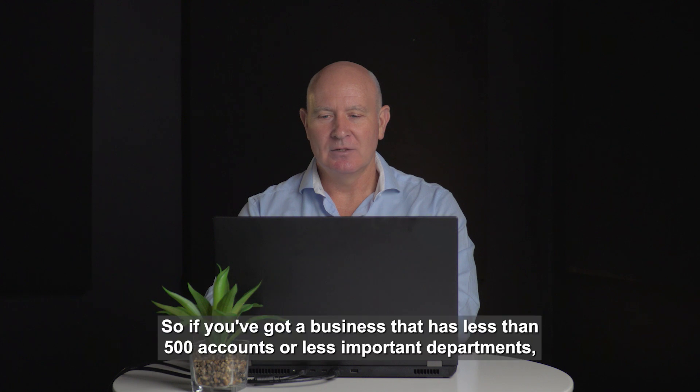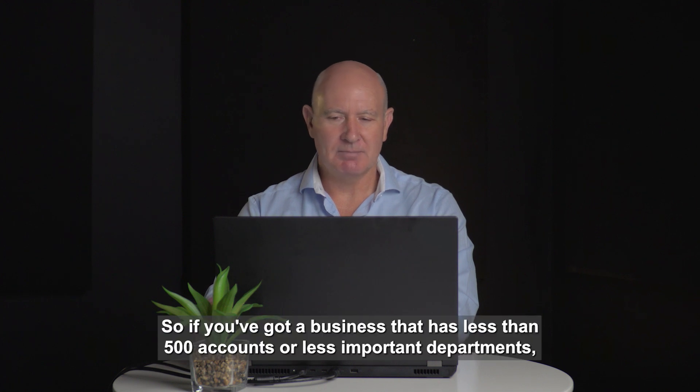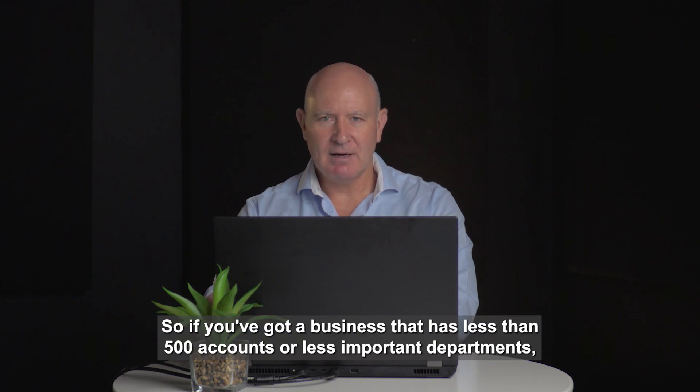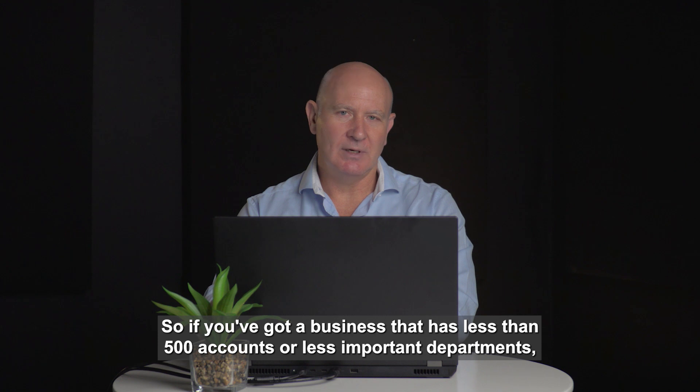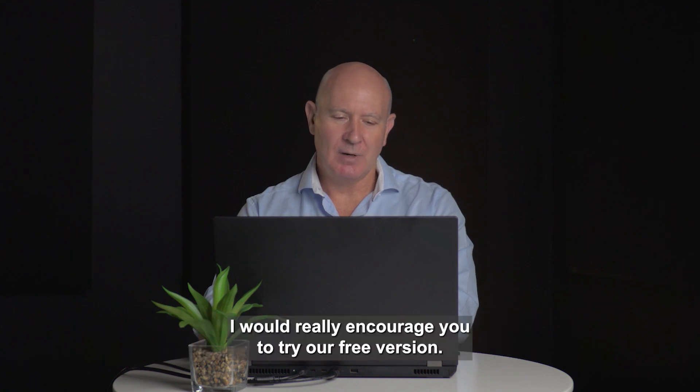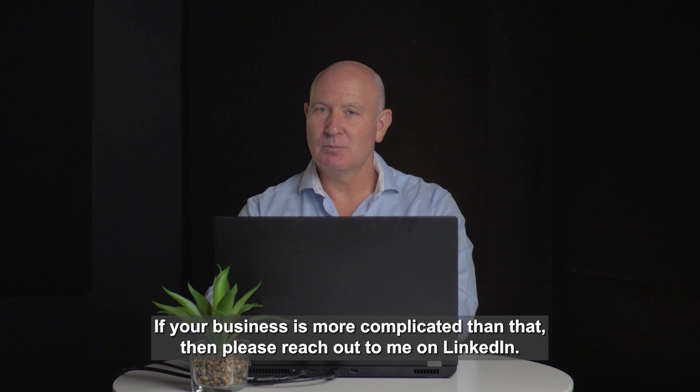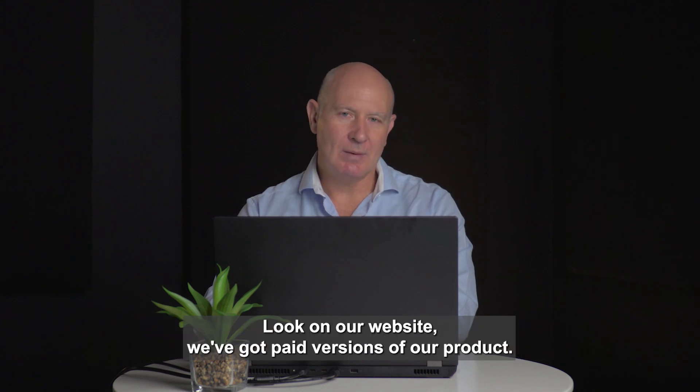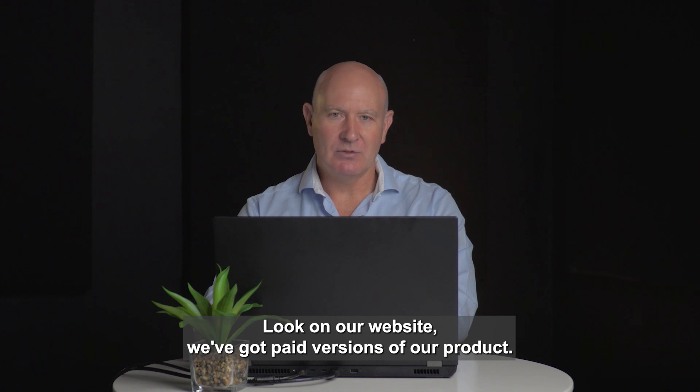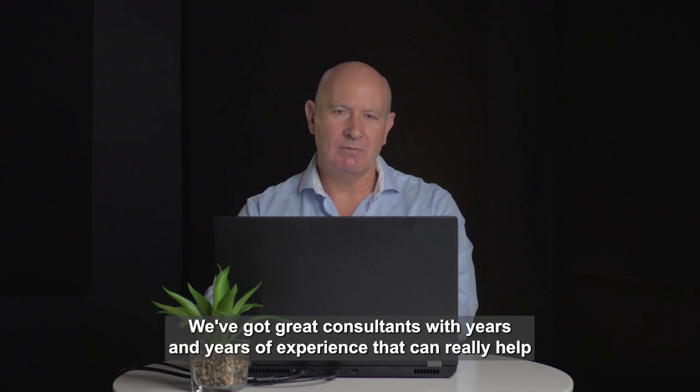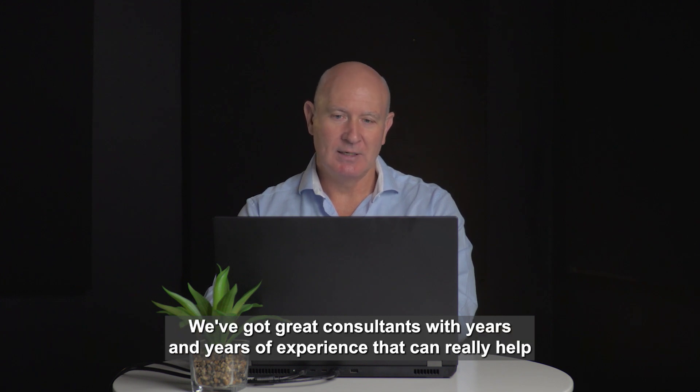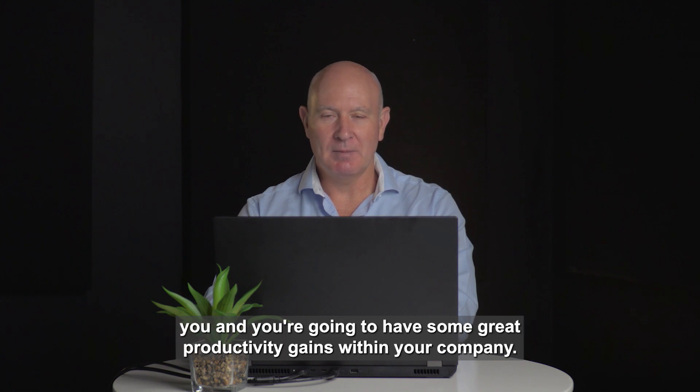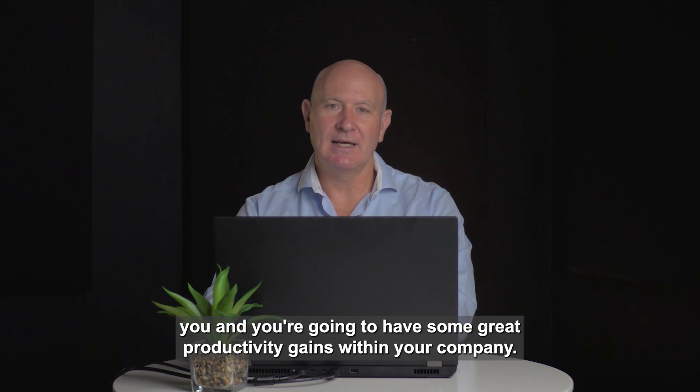So if you've got a business that has less than 500 accounts or less than 500 departments, I would really encourage you to try our free version. If your business is more complicated than that, please reach out to me on LinkedIn. Look on our website. We've got paid versions of our product, great consultants with years of experience that can really help you, and you're going to have some great productivity gains within your company.